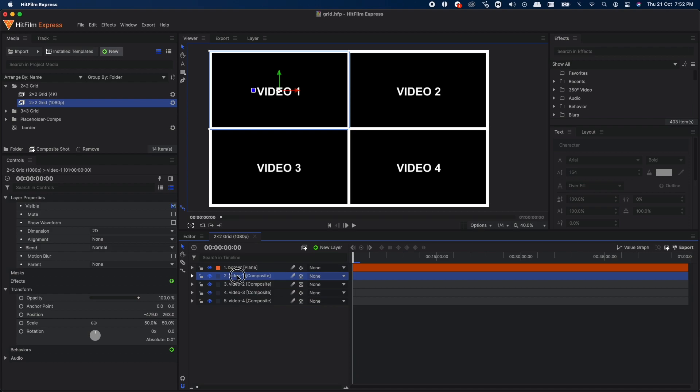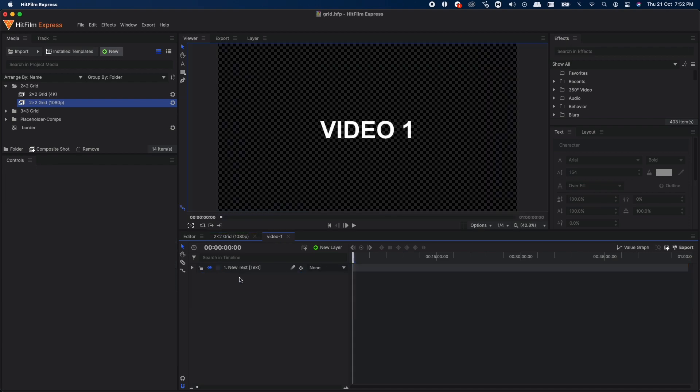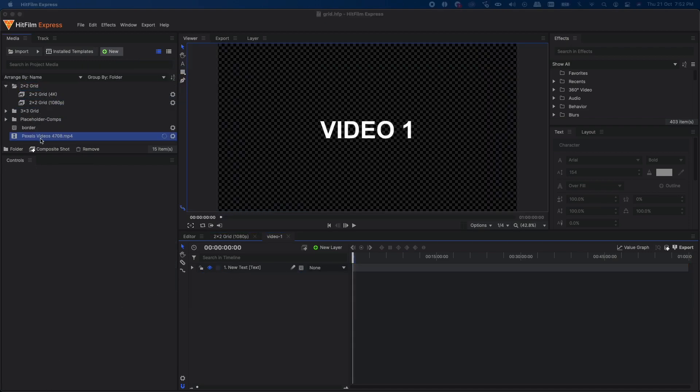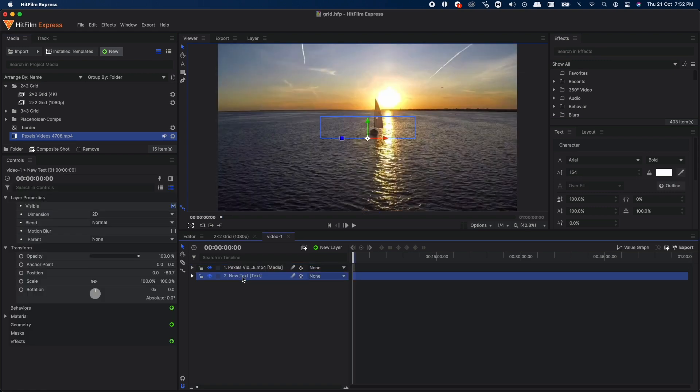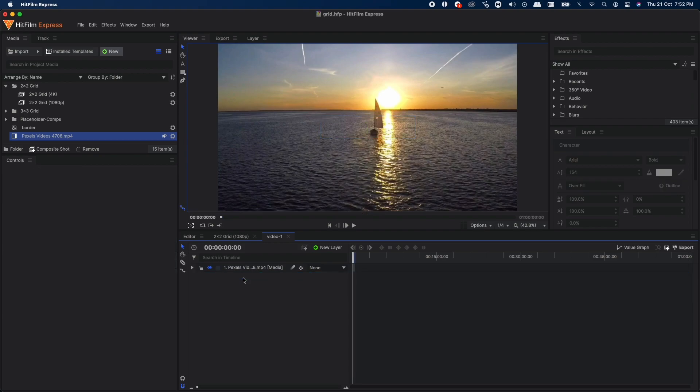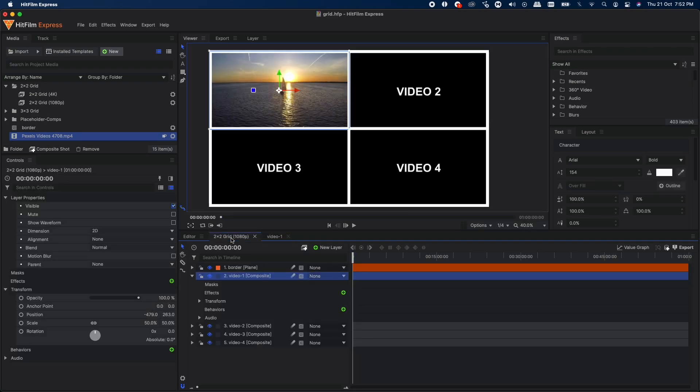I'm going to double-click on it, find a video over here, and drag it inside HitFilm. Just put it at the top. You can get rid of the text layer as it's not needed. There you go, you have the video footage over here. If you go back to the grid comp, you can see the footage will be placed inside this grid.